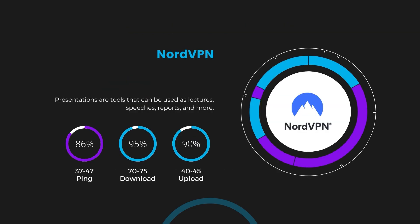Despite the slight latency uptick, NordVPN maintains commendable download and upload speeds, registering at 70 to 75 megabits per second and 40 to 45 megabits per second, respectively. This efficiency is attributed to NordVPN's NordLynx protocol, ensuring subscribers of Viasat can enjoy rapid online activities and streaming with minimal interruption.